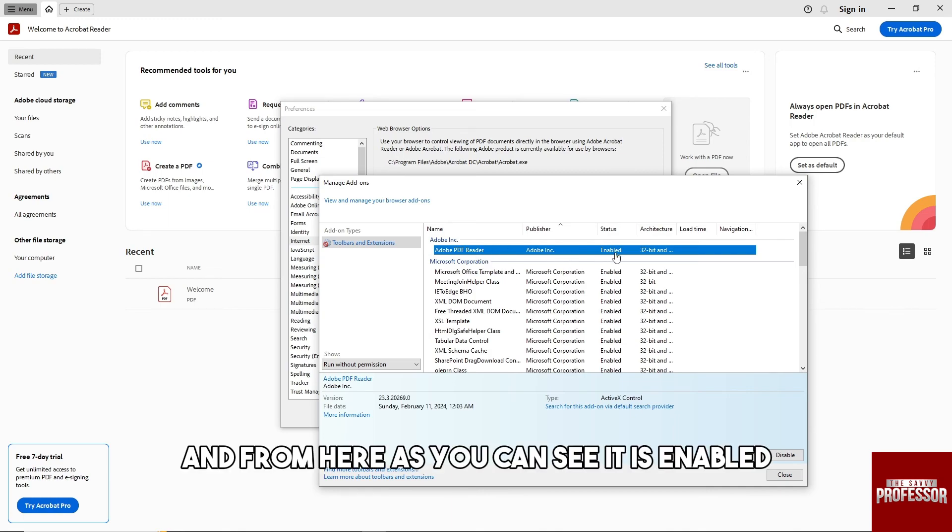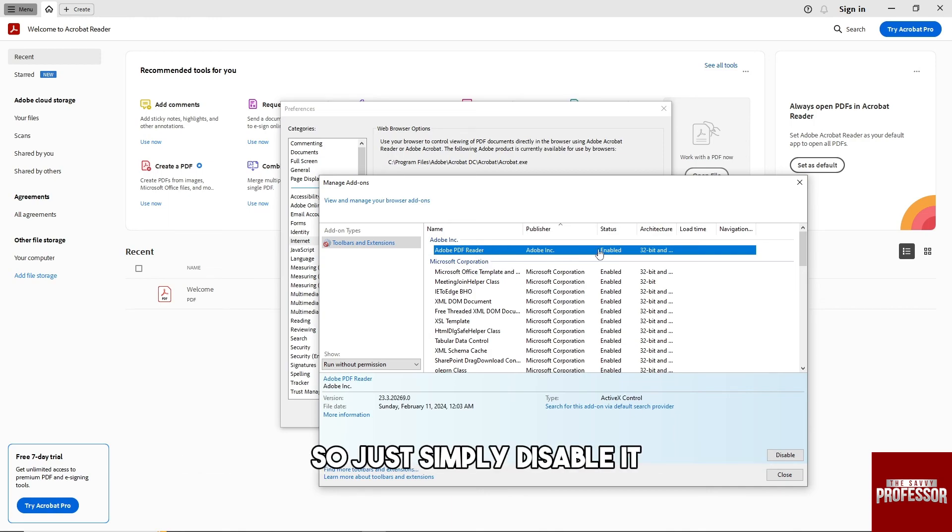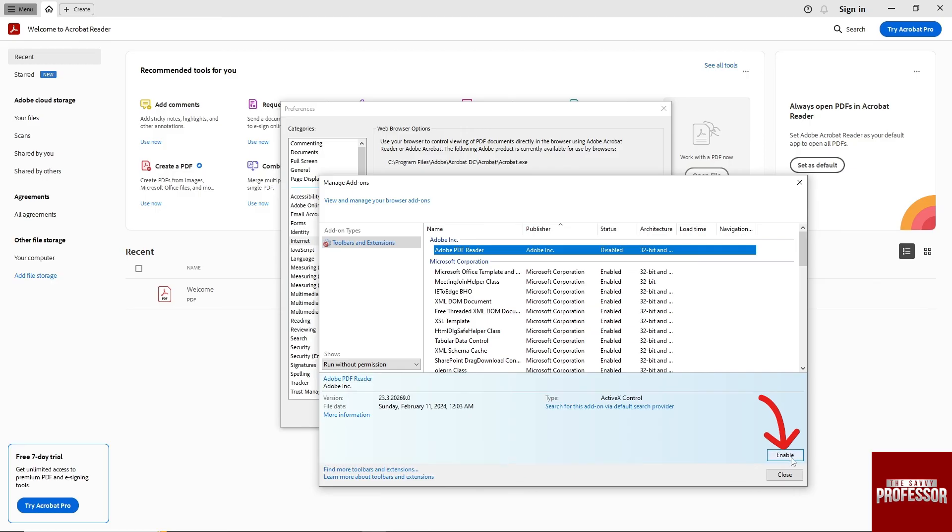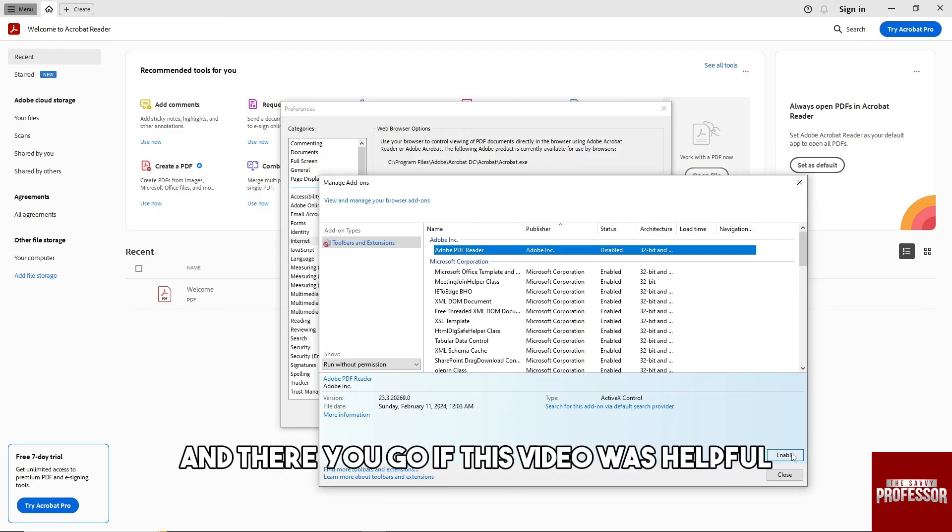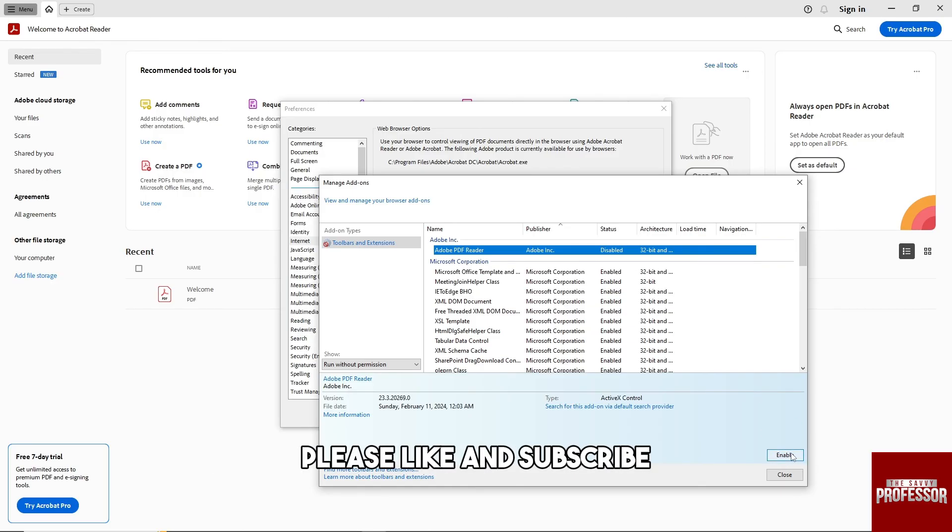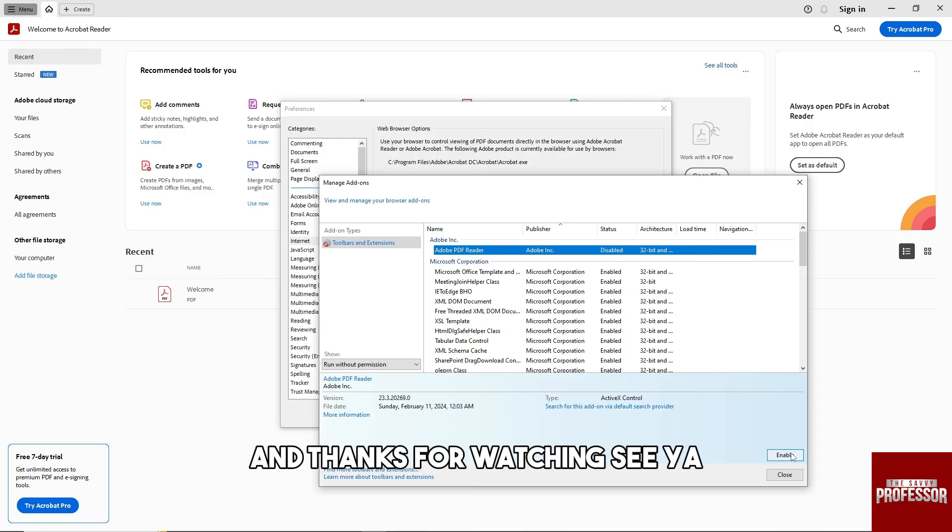And from here, as you can see, it is enabled. So just simply disable it and there you go. If this video was helpful, please like and subscribe and thanks for watching. See ya.